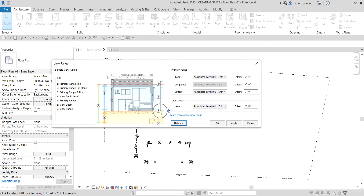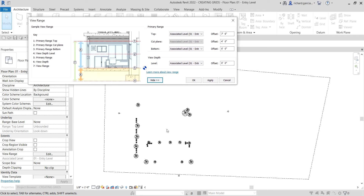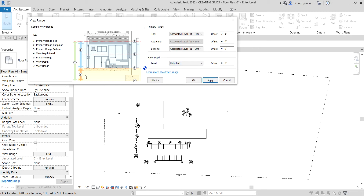You also have the view depth, which is what I'm going to control. I want to see the depth of my floor plan, so I'm going to adjust my view depth. Instead of keeping it at zero, I'm going to change the view depth to Unlimited — I'll select that option, and the view depth indicator (number six) will now show accordingly.